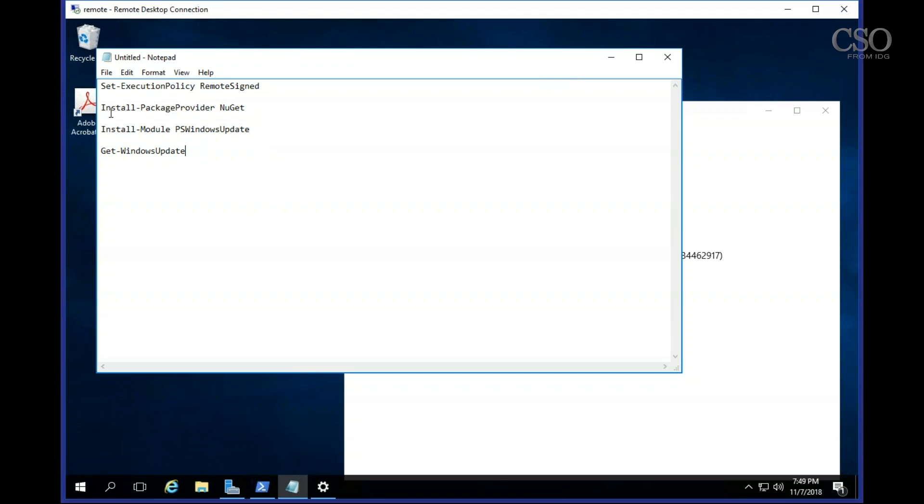Next step is to type in install package provider NuGet. NuGet is an open source Windows provider program that allows you to manage Windows machines.